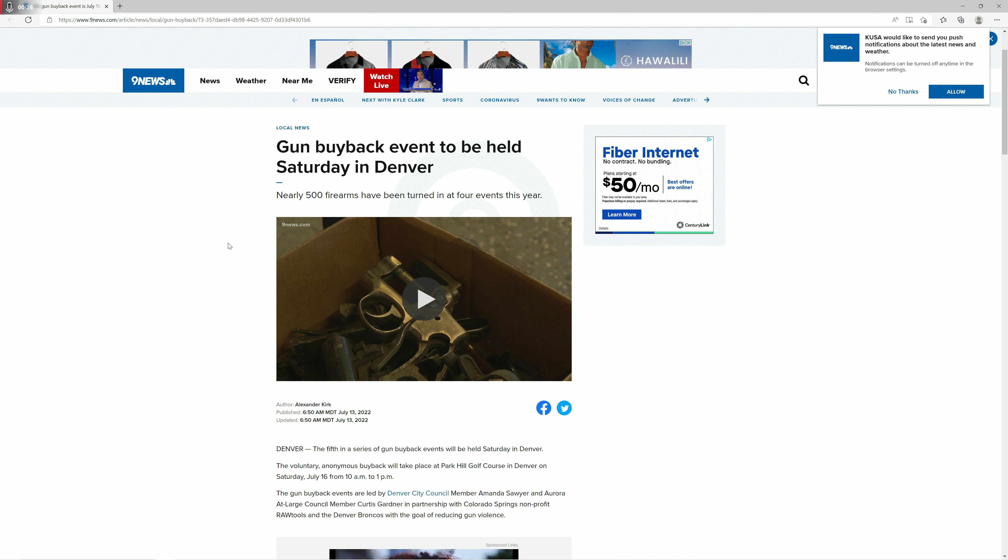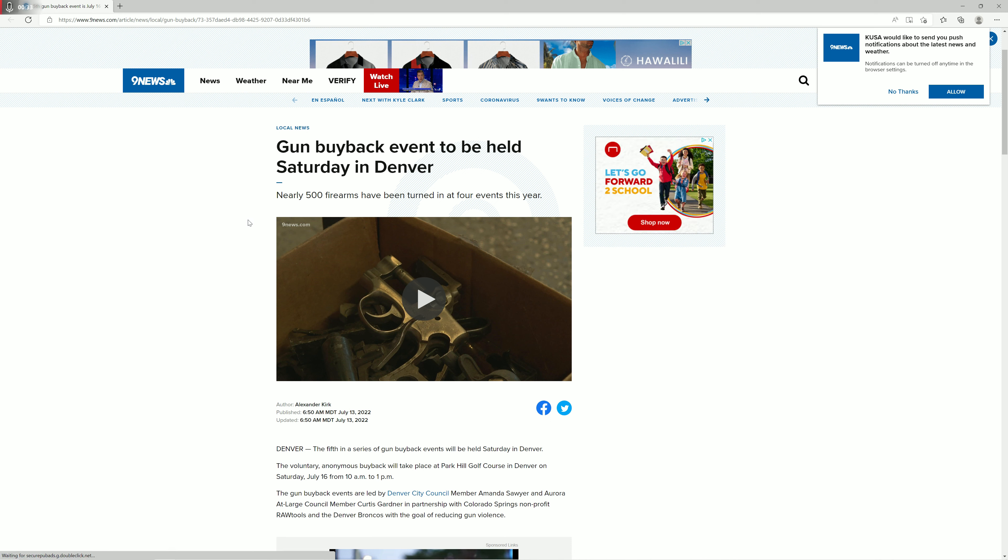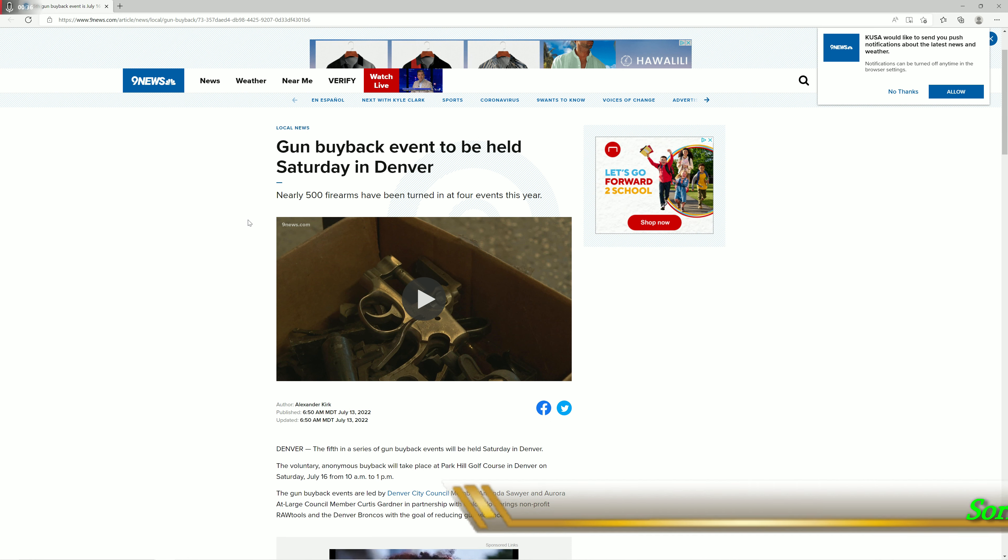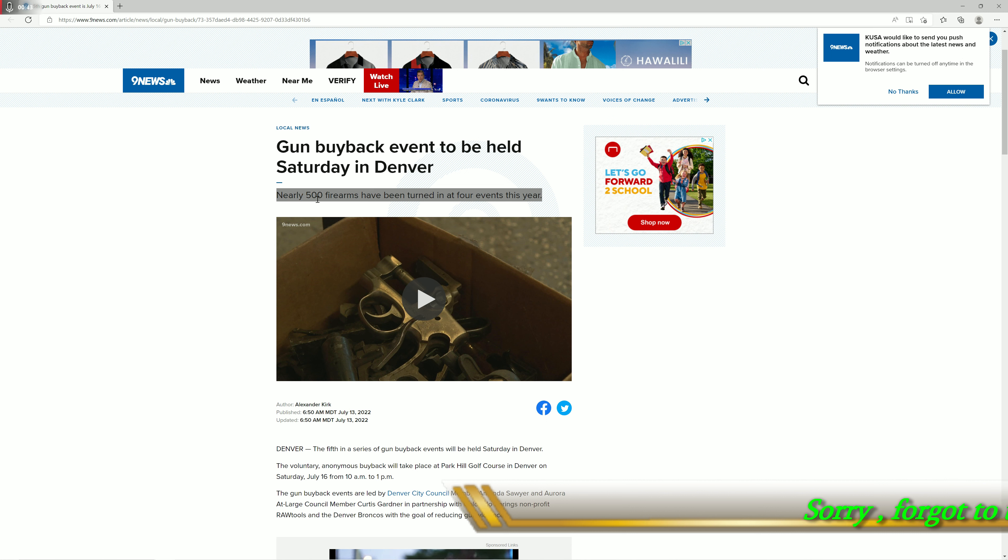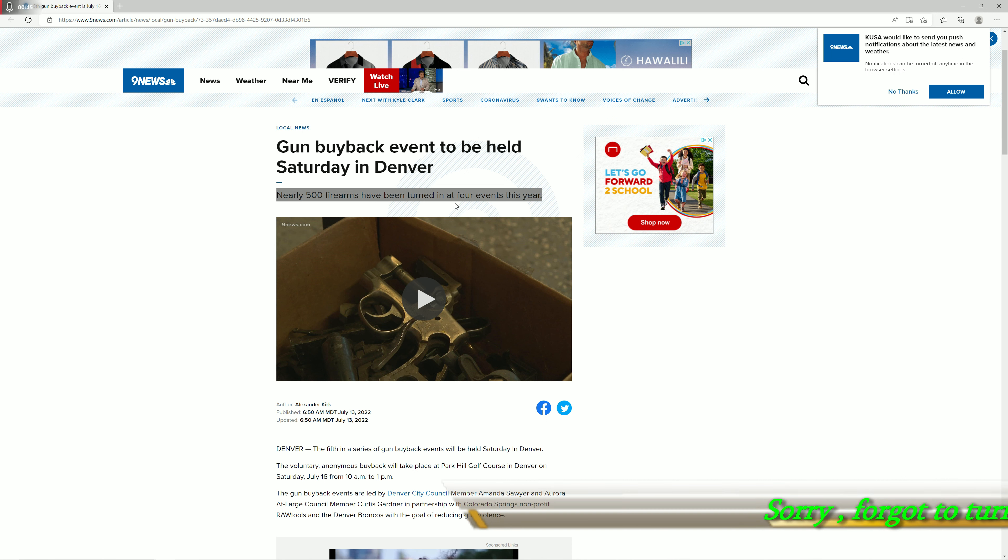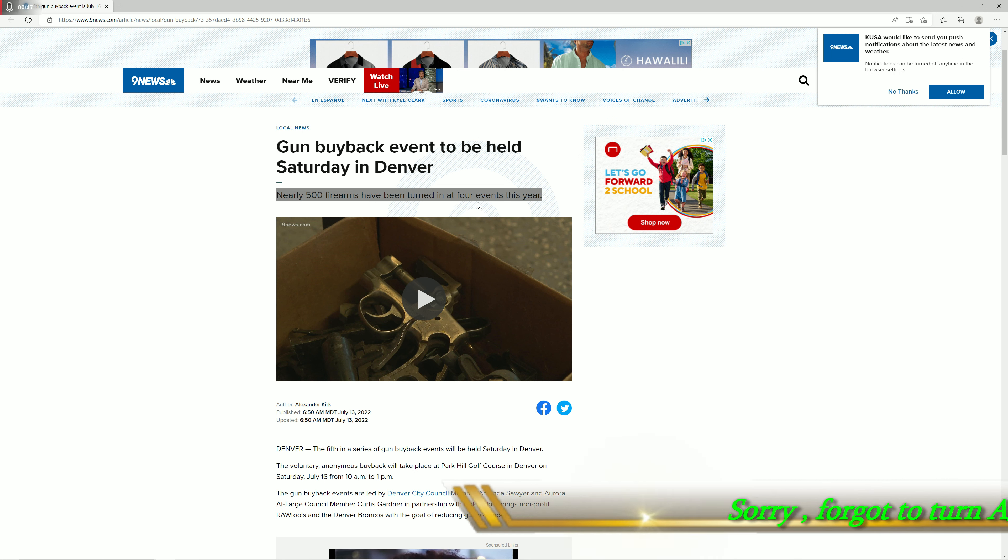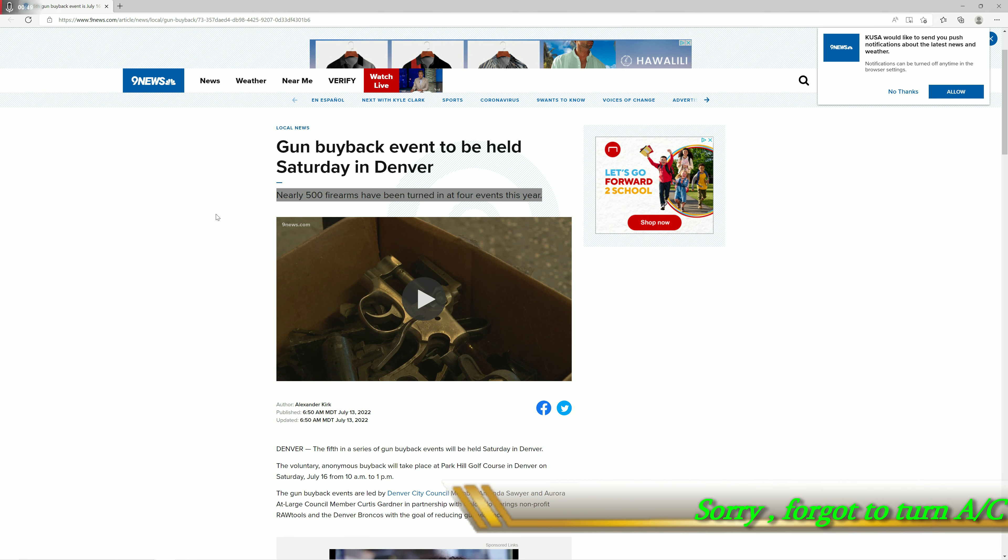There's a gun buyback event to be held Saturday in Denver. Nearly 500 firearms have been turned in at four events this year. So 500 firearms have been turned in at four events, they're averaging about 100 firearms per event.